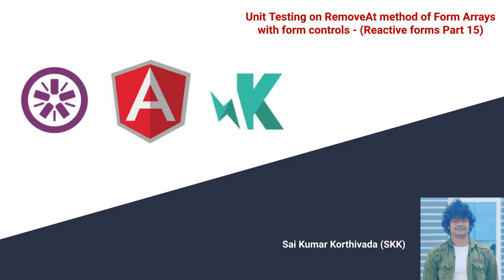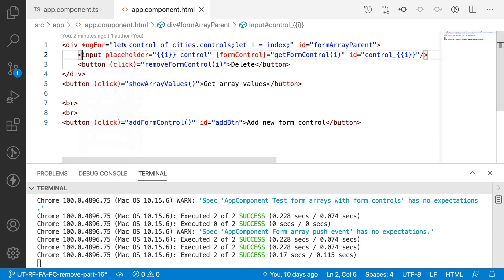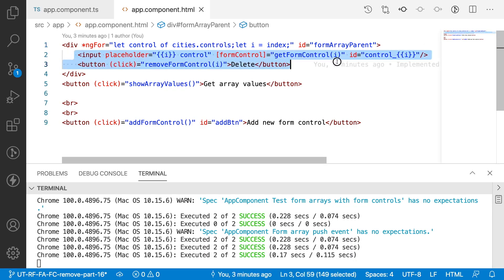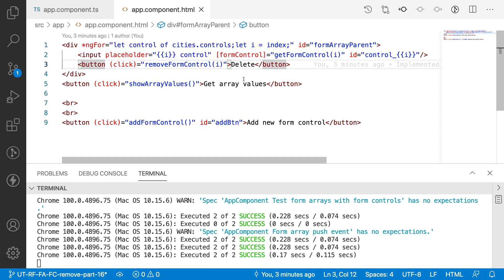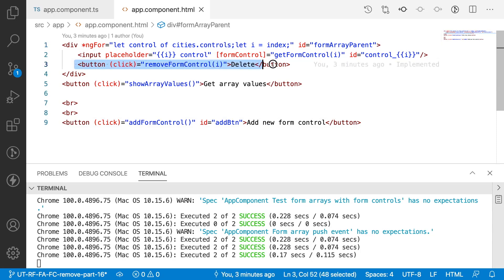I have an Angular tutorial video — I'll provide the link in the description, please watch that before continuing. Here in Visual Studio Code I have created a form with form controls like form array, which loops and renders all the input fields and buttons. We have already executed the test cases for the add new control and the form controls.